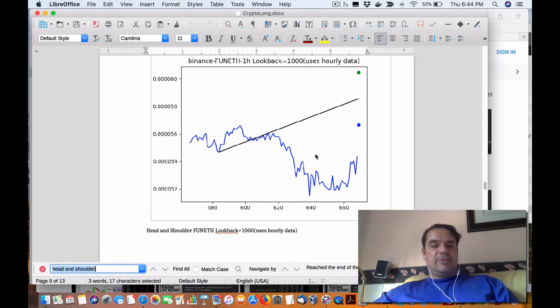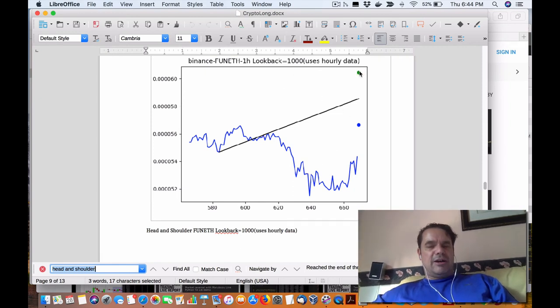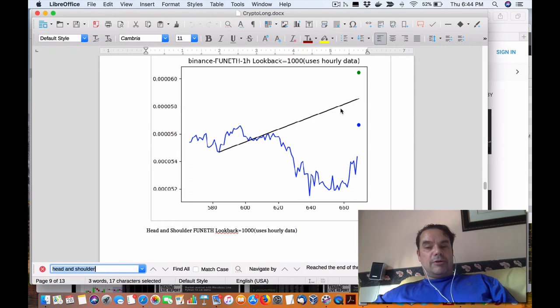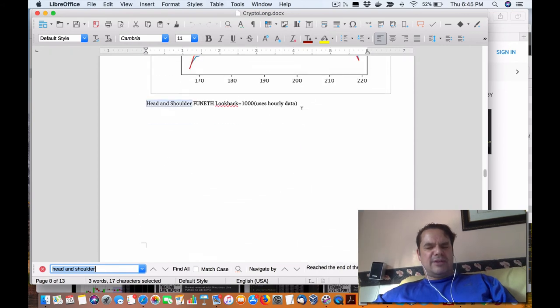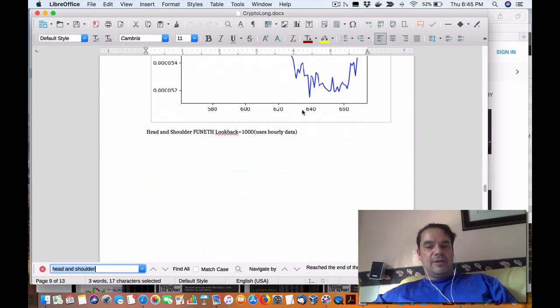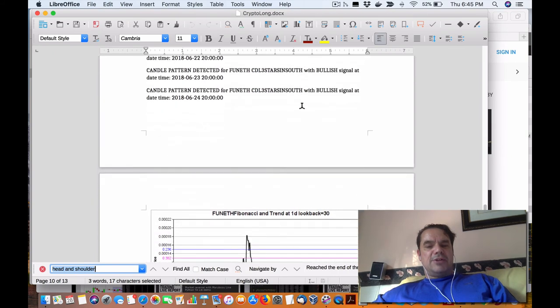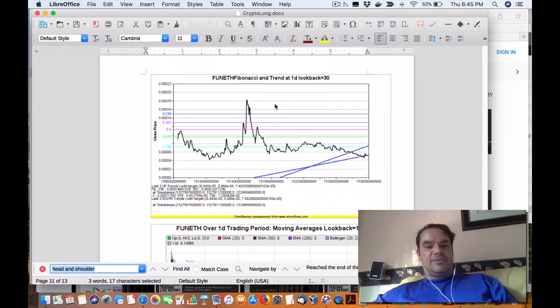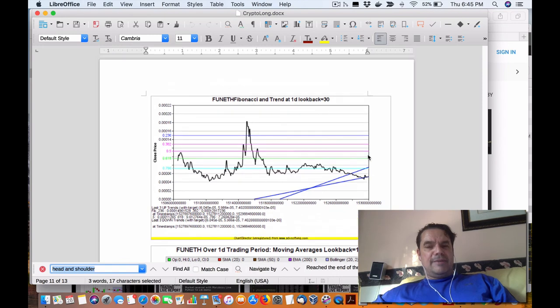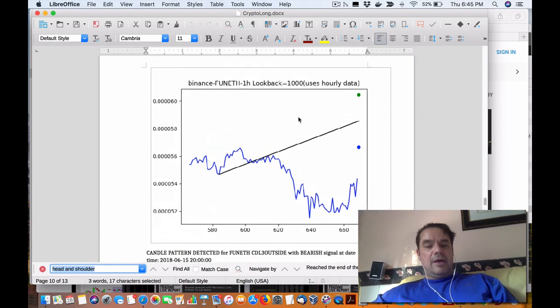as well as outside of the other ones that I talked about with the trend and Fibonacci levels as well, specifically this chart. So it kind of does work, but I just want to share the basic mechanics of it.